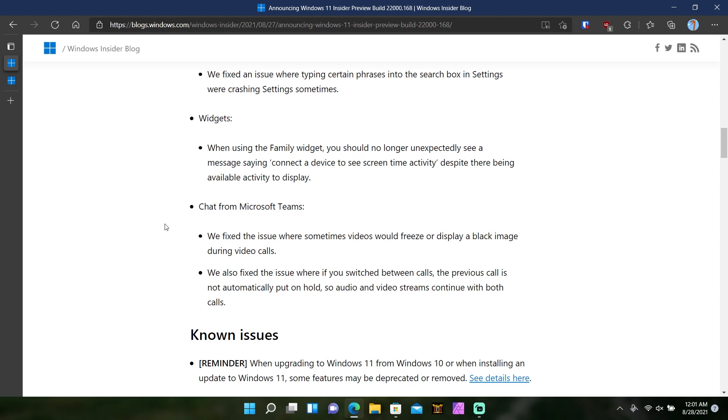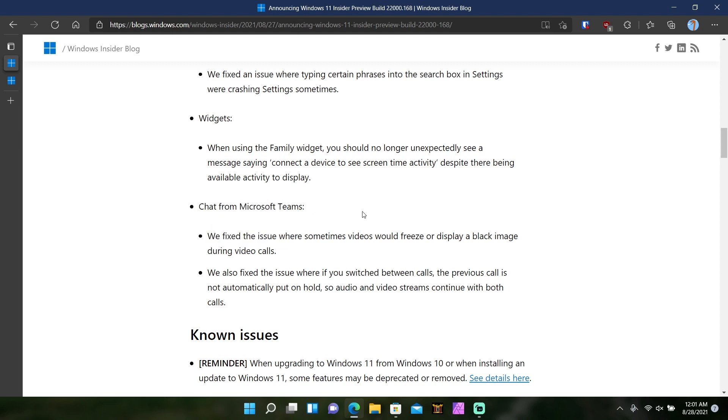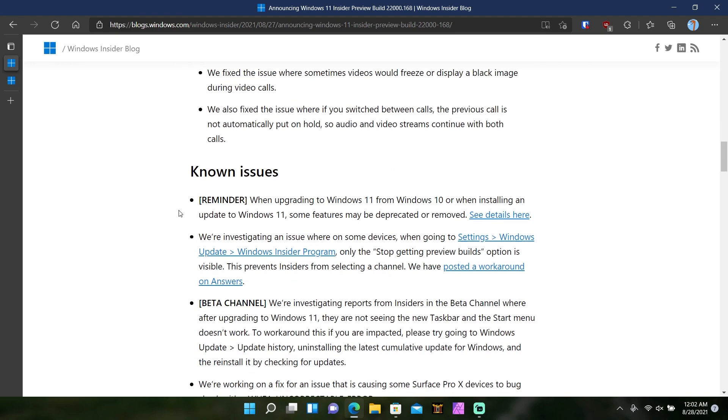And then they have chat from Microsoft Teams. We fixed an issue where sometimes video would freeze and display a black image during video calls, and also an issue where if you switch between calls, the previous call is not automatically put on hold, like every other cell phone out there at this point. Personally, I have still yet to ever use this chat for Microsoft Teams feature at all since I'm just a team of one. And the phone dialing out or texting somebody via this chat thing with their phone number, it's not out yet and I would love to try it.